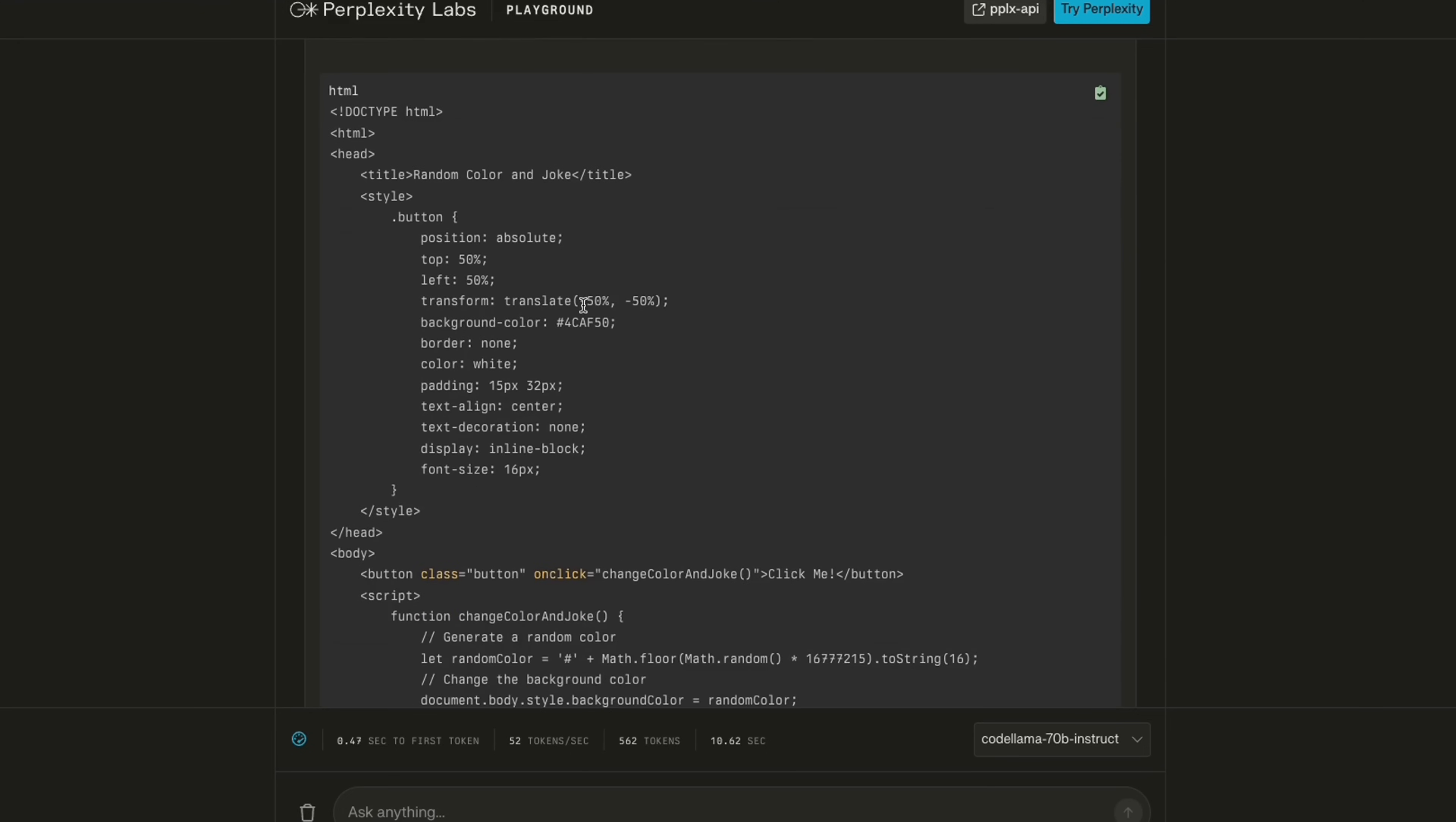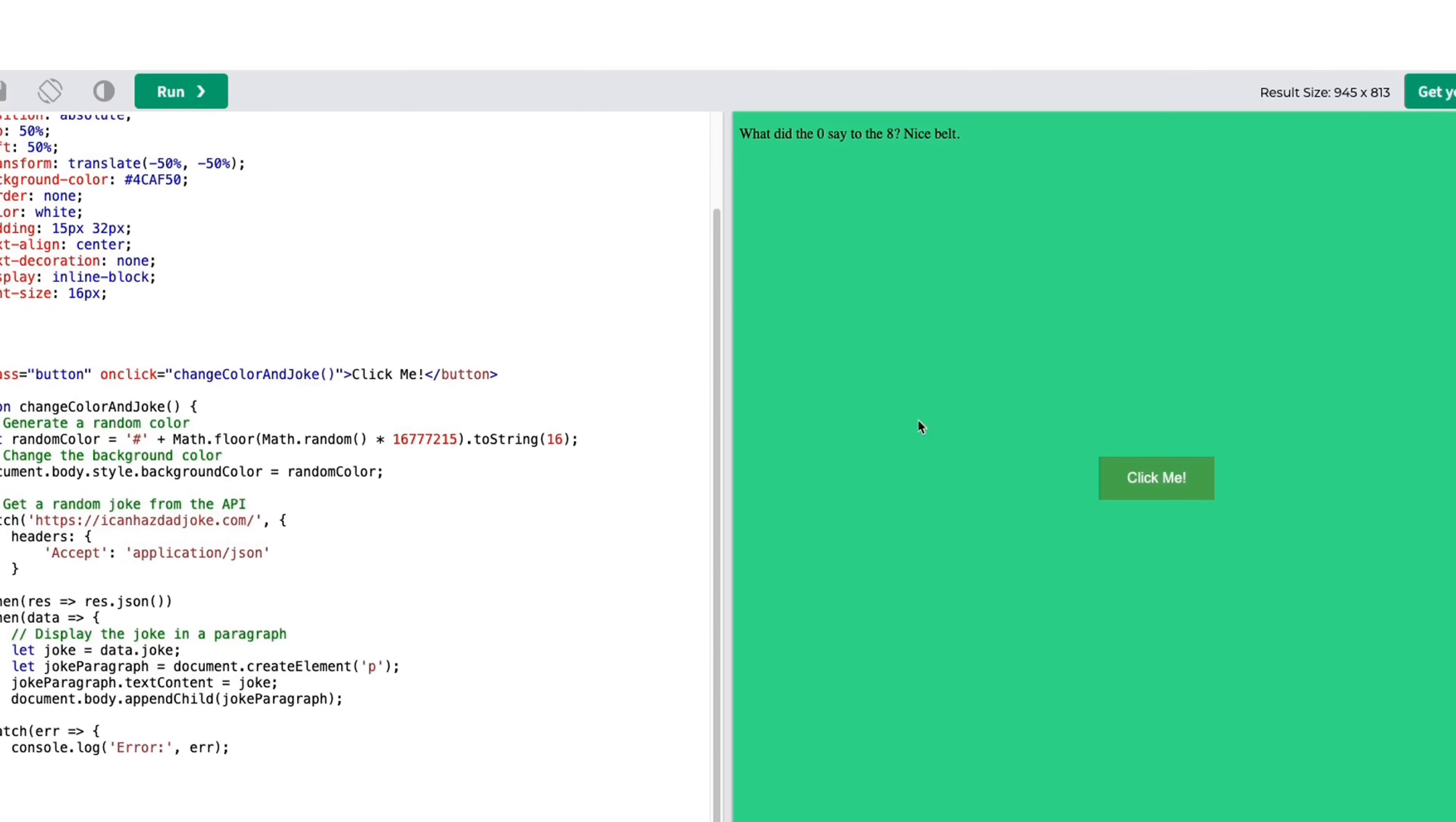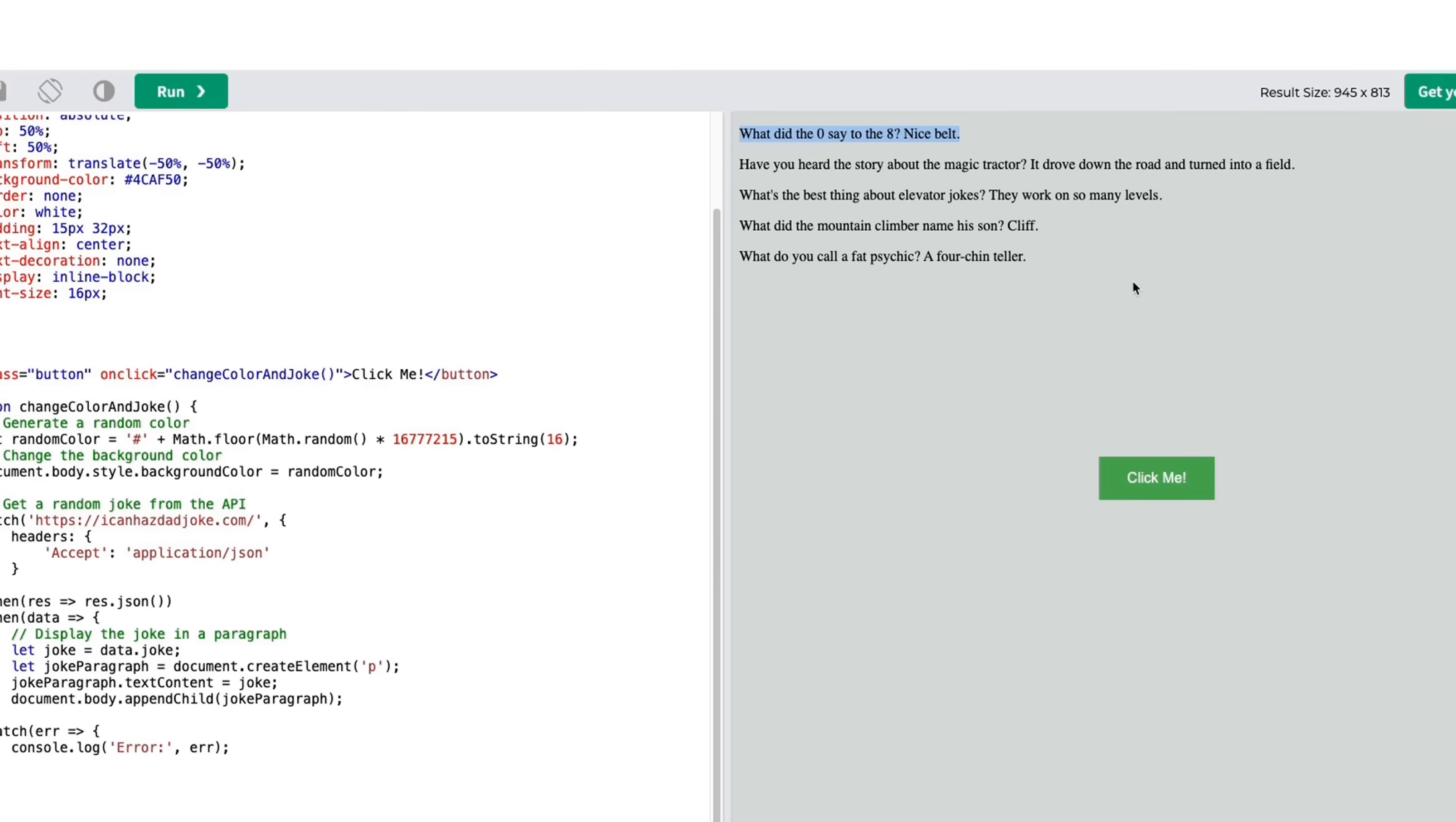It wrote the code here, and I copied the code. We pasted the code here. Let's click run. It does show a button that says click me. And yeah, it changed the color as well as it showed a joke. What did the 0 say to the 8? Nice belt. Yeah, like the joke is not that funny. But at least, it's doing what we asked it to do.